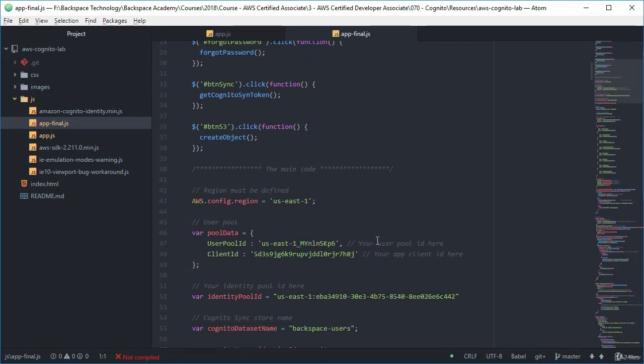But if you're going to use it there's obviously a lot of things you need to change in here. Obviously user pool ID, client ID, all that sort of stuff.